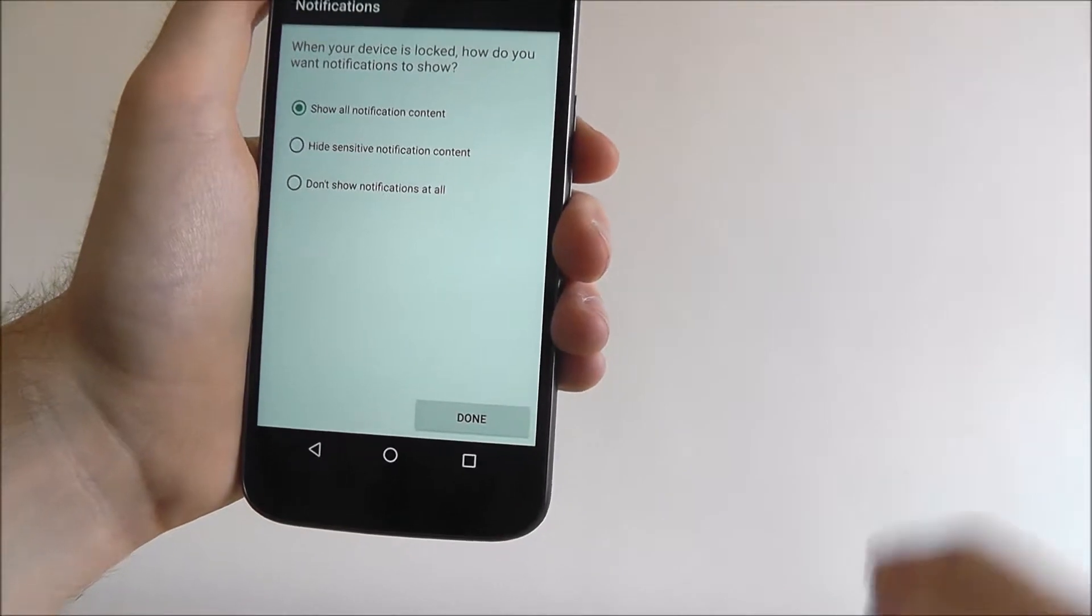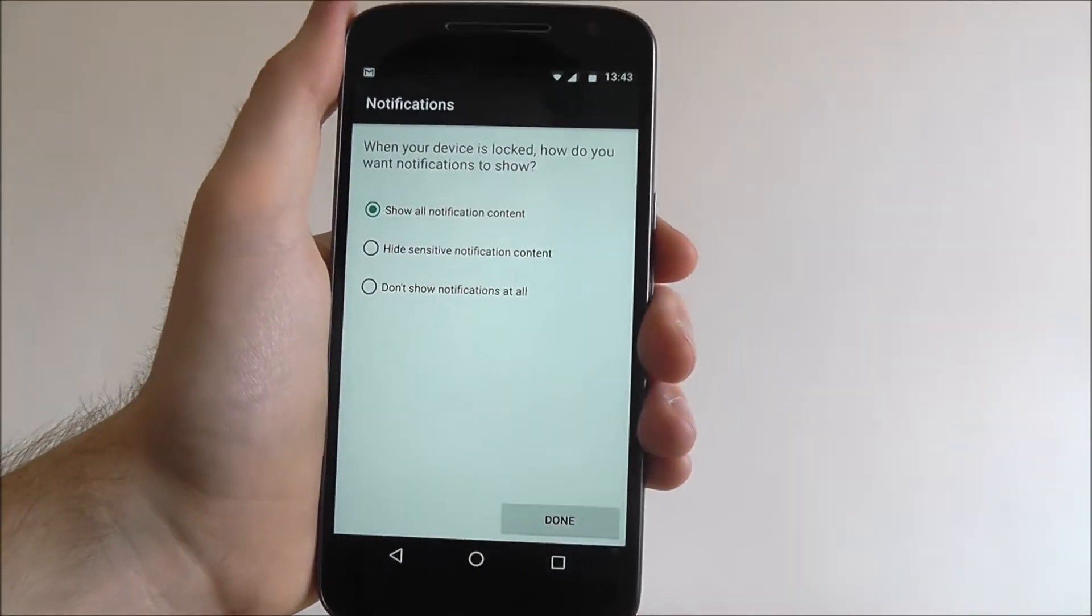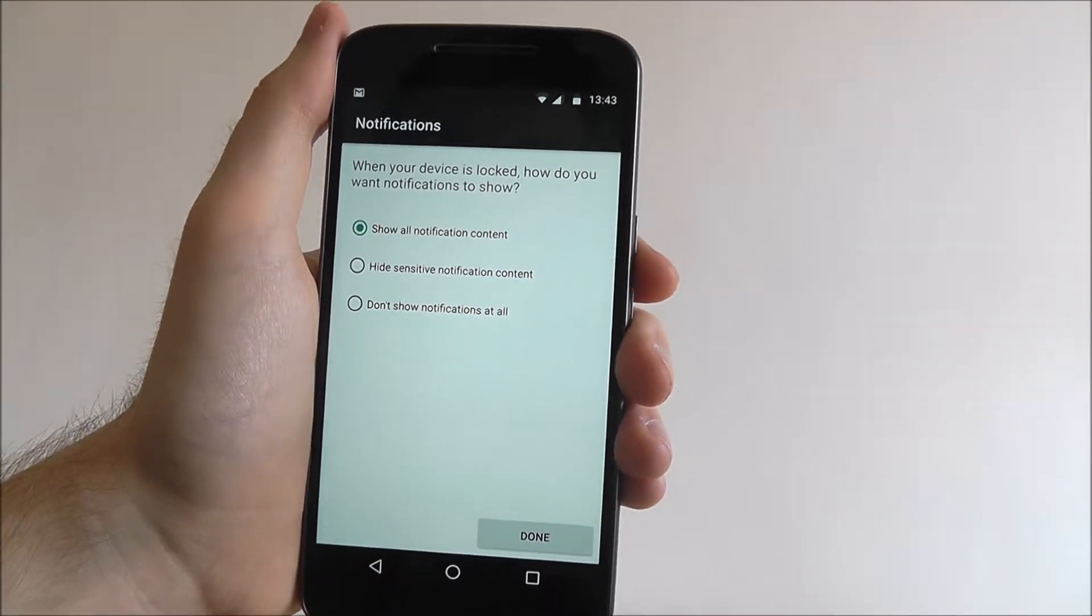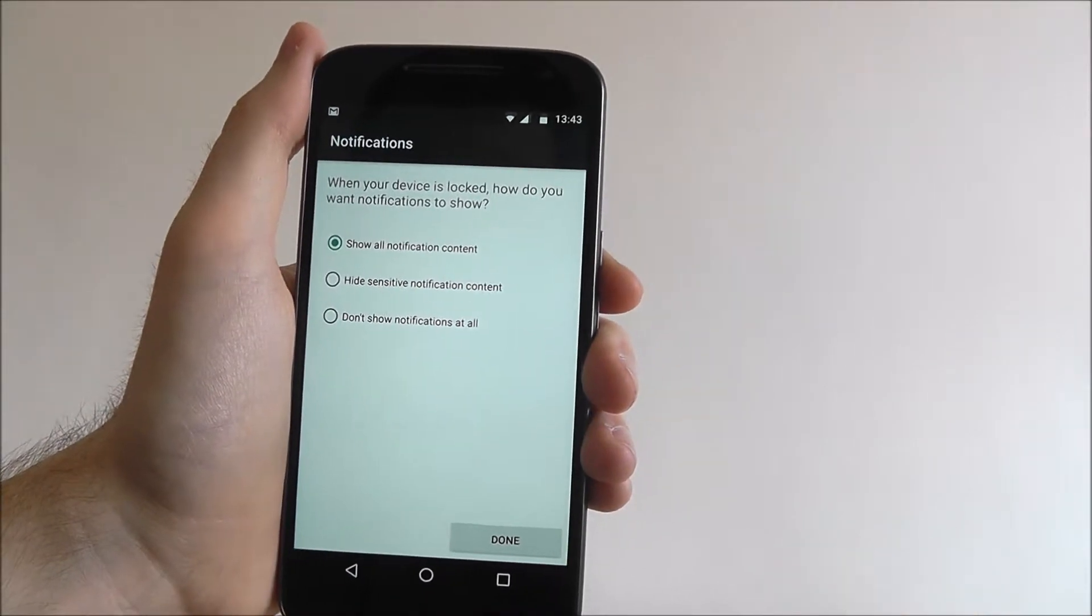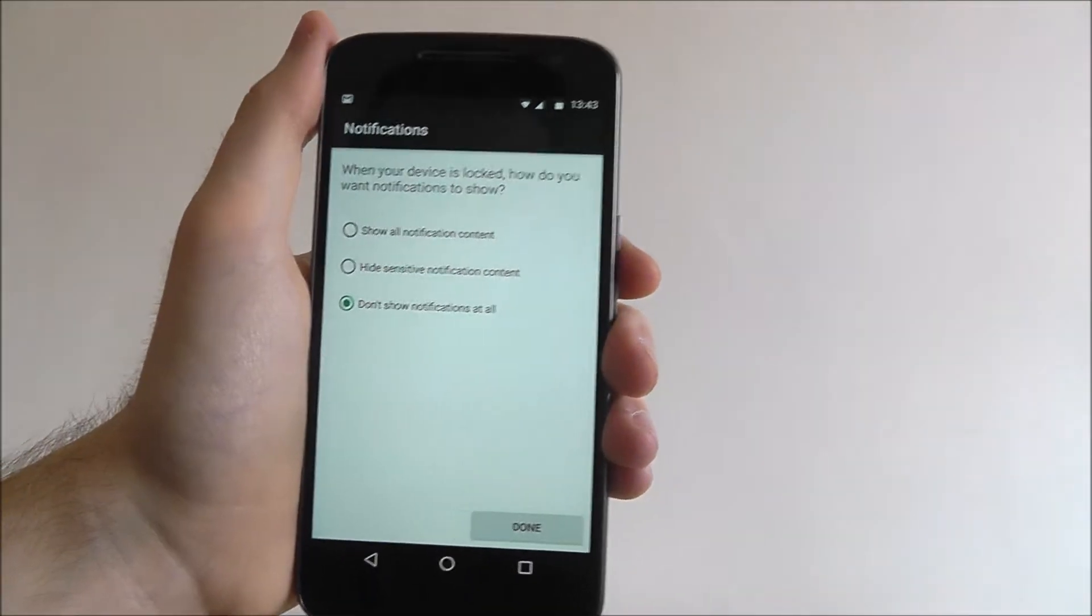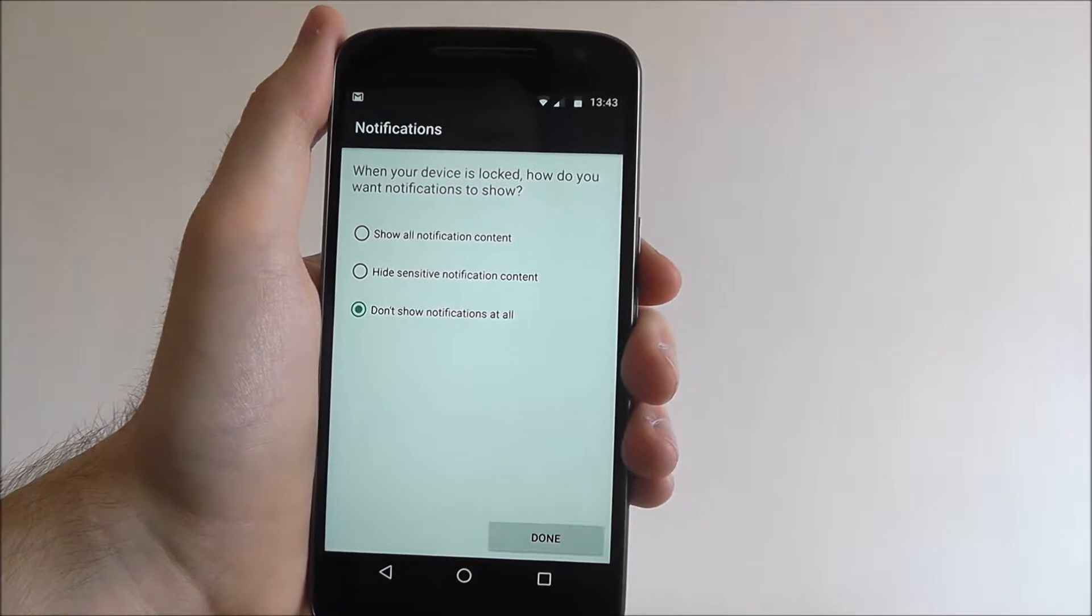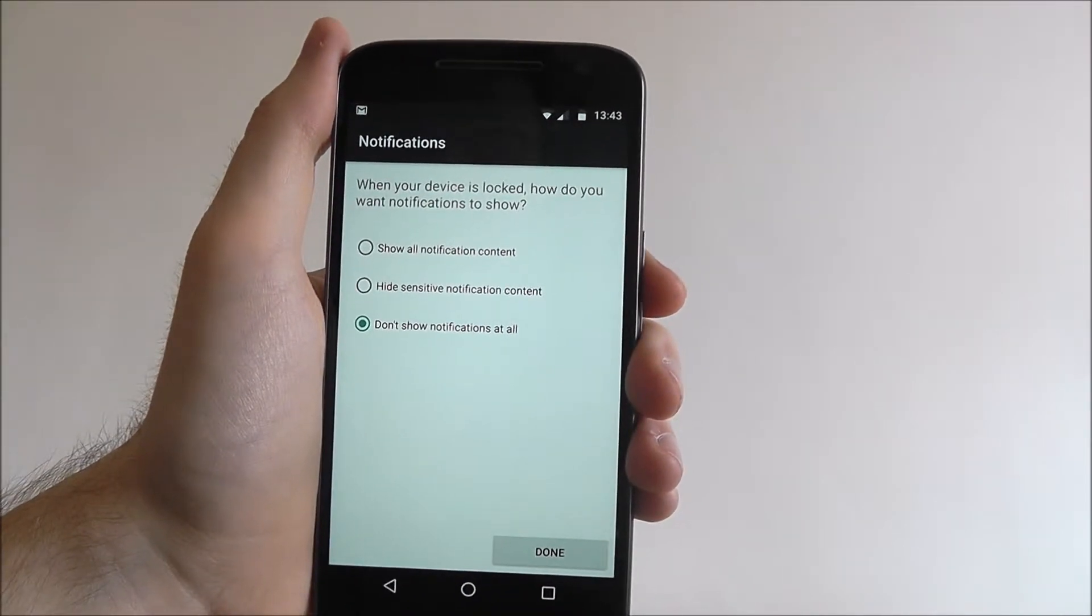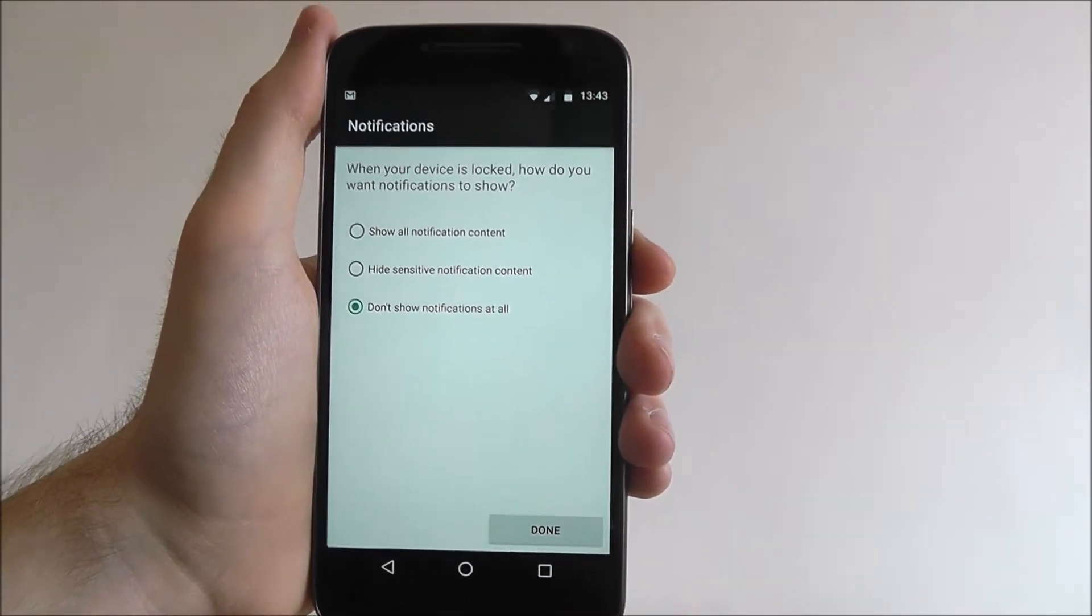We can now choose how we want notifications to be shown on our lock screen. If you want to play it super safe, don't show notifications at all, so you'll only be able to see notifications once you've unlocked the device.